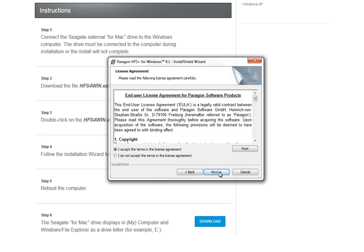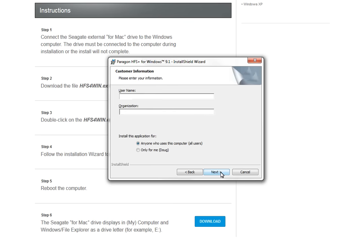First, the end user license agreement will display. Put a check in the I accept the terms in the license agreement radio button, then click Next. To continue, the customer information page will appear. Enter the required information, then click Next.